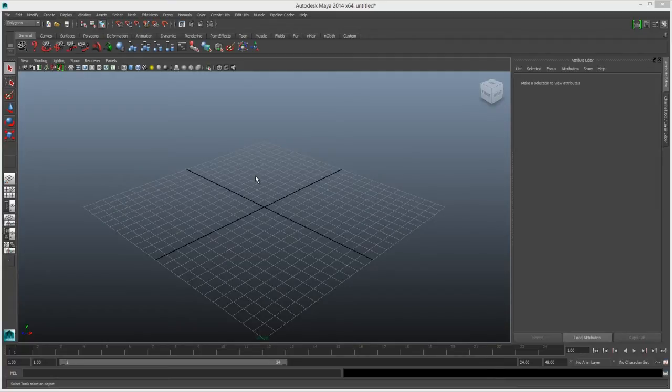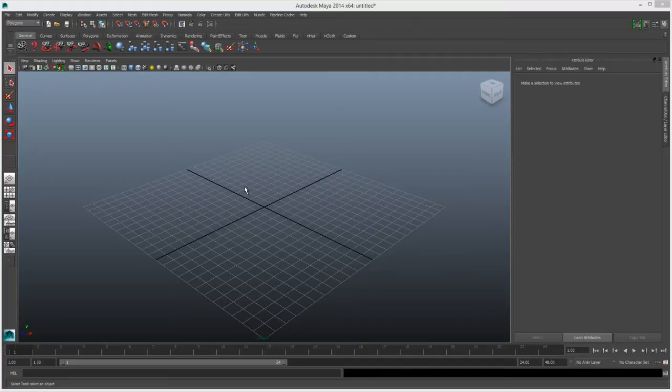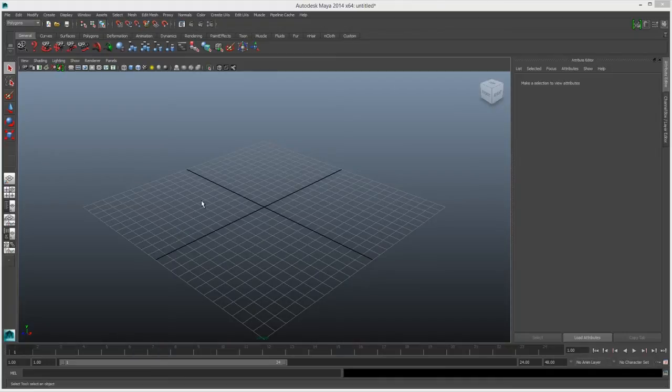Starting here in Maya, I'll just make a basic scene so that we can have some content to show. There are a few things you want to configure in Maya so that the viewport looks the same as the real-time preview in Altea Design.